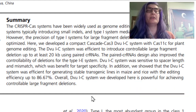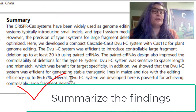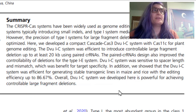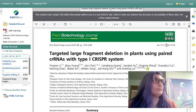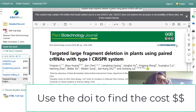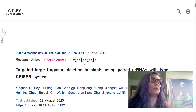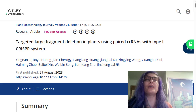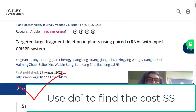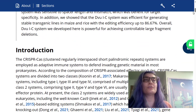So in one sentence, in my own words, I would say that the researchers developed a system called DVUIC and they claim it was powerful for achieving controllable large fragment deletions. And finally, I encourage you to find the DOI of the article. When you put it in your browser bar, you will find the home of the article on the publisher's website. Here I can see that Wiley is the publisher. This article is open access, so it does not have a cost to access it. Open access or OER means that the article is free to access.